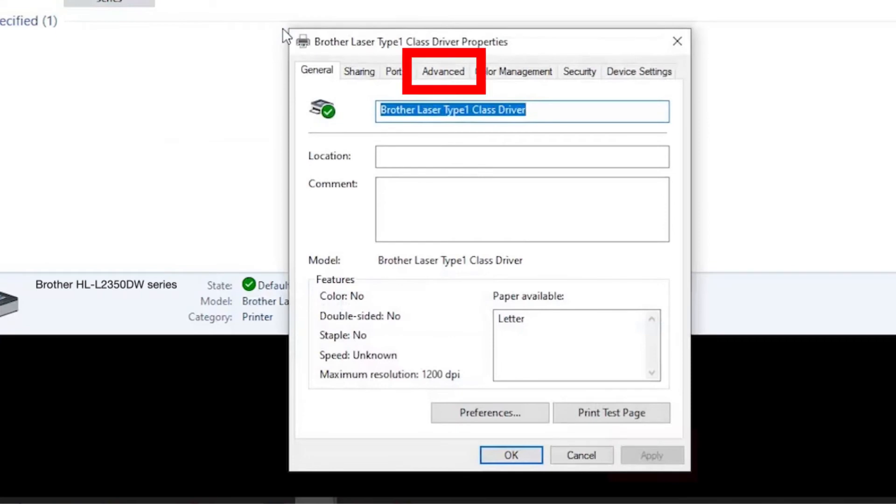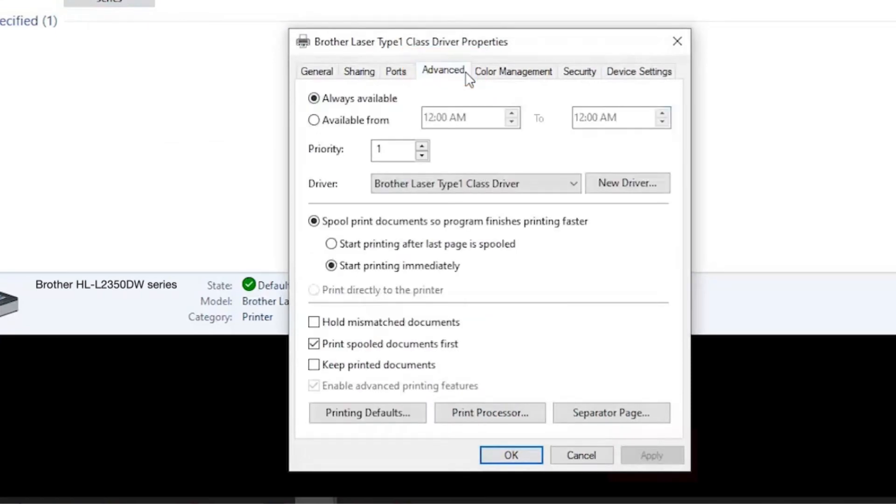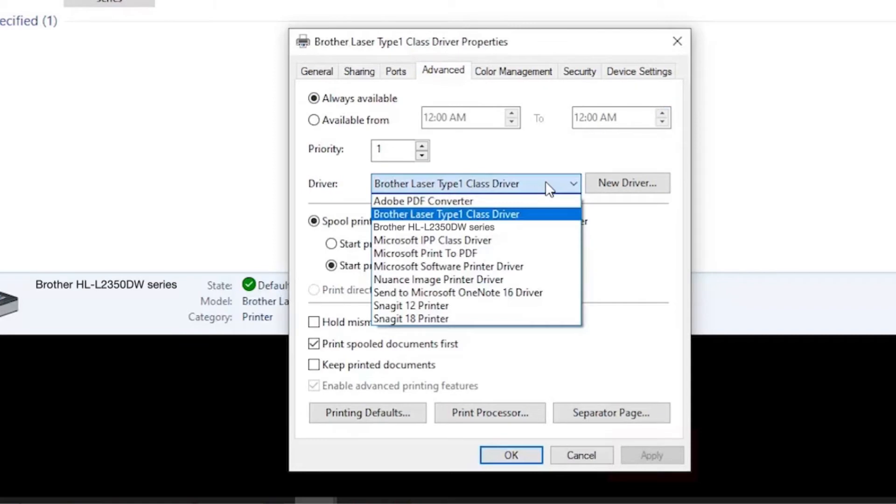When the driver settings appear, click the Advanced tab and verify that the proper driver has been applied. The proper driver will contain your model number in the name.